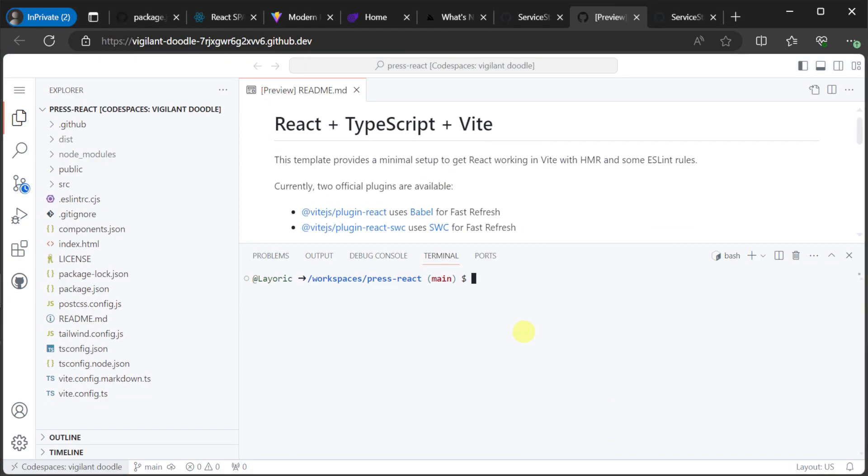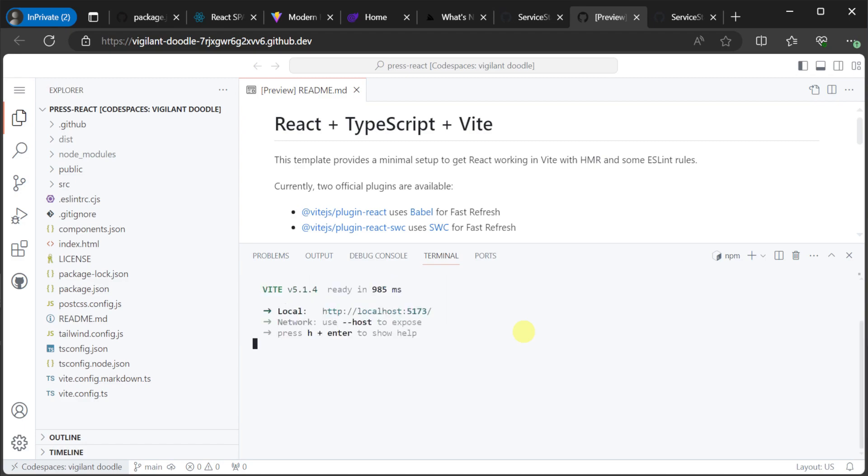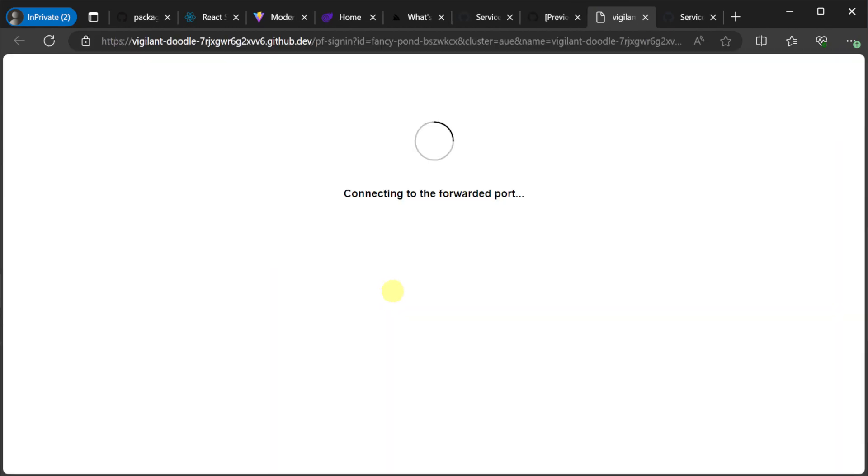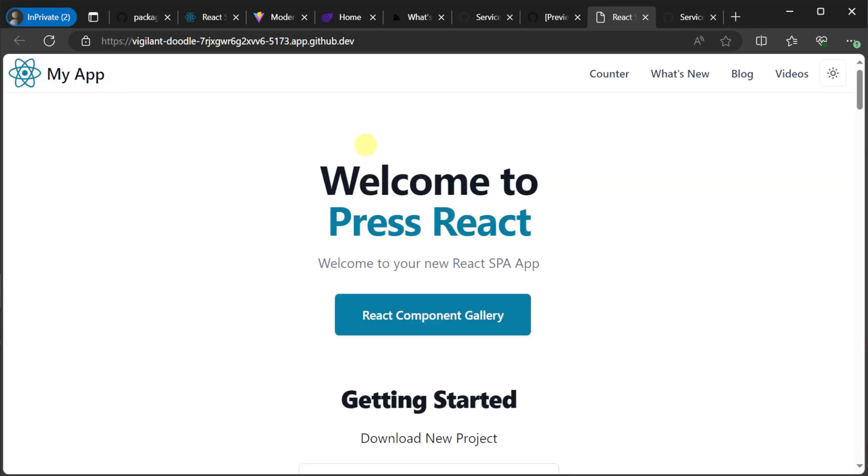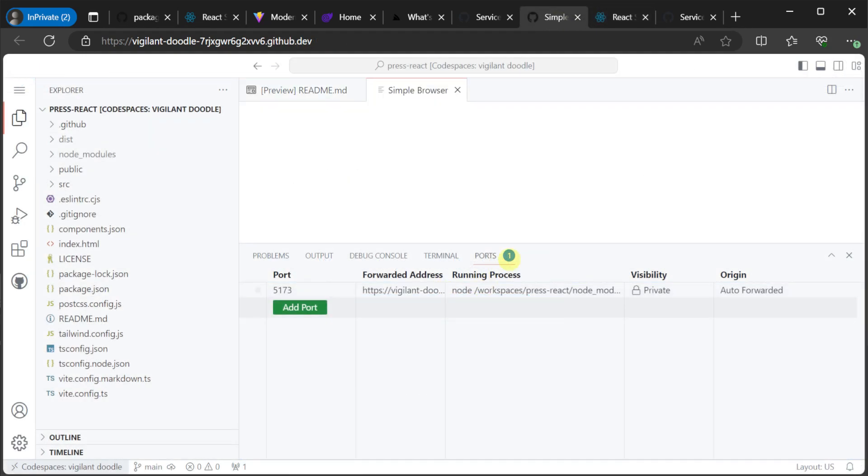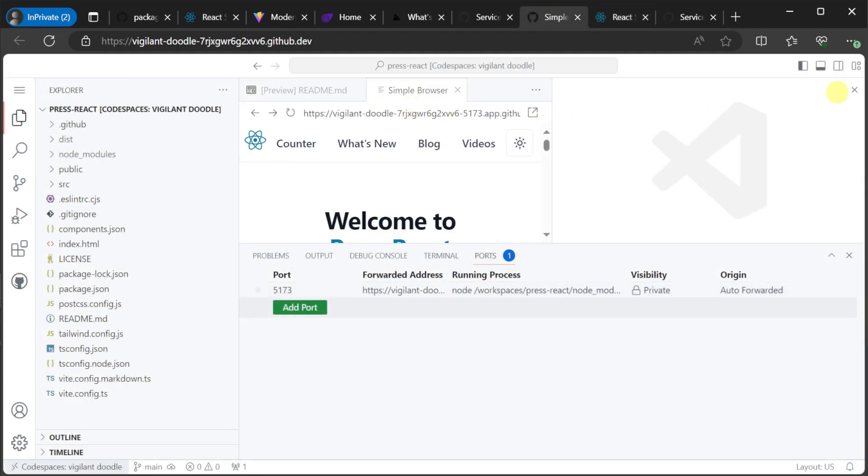Once your Codespace is ready, we can use an NPM task to launch our application. In this case, npm run dev. Then we will be prompted to open a new browser tab with our running application. With our Codespace open and our application open in another browser tab, we have everything we need to edit and maintain our content and functionality of the application. And thanks to Vite, we get hot reload for free.